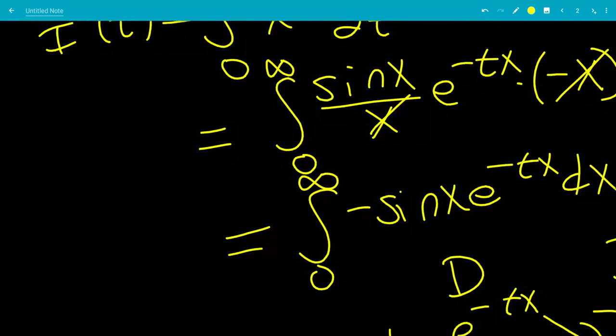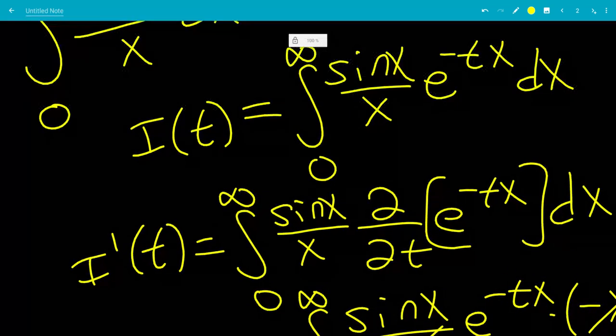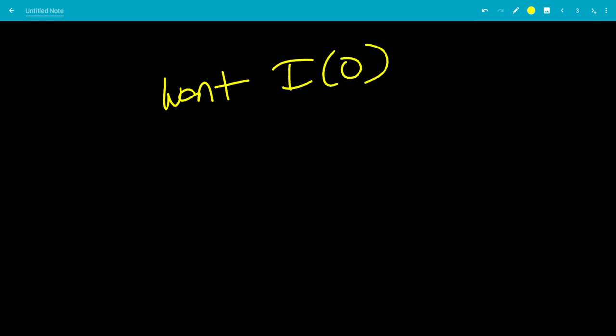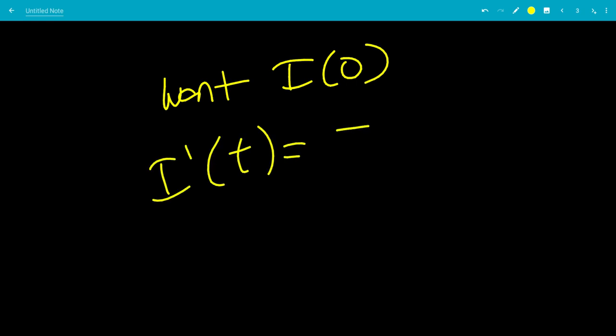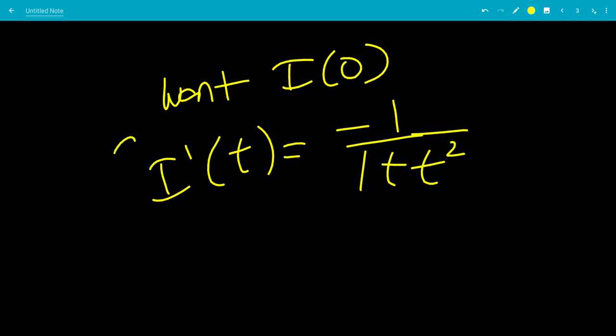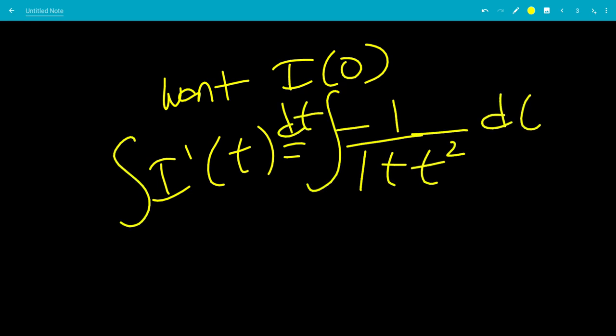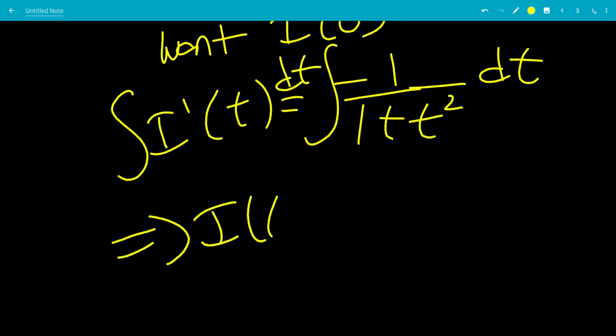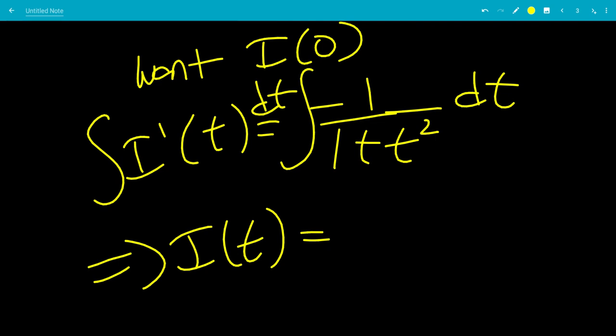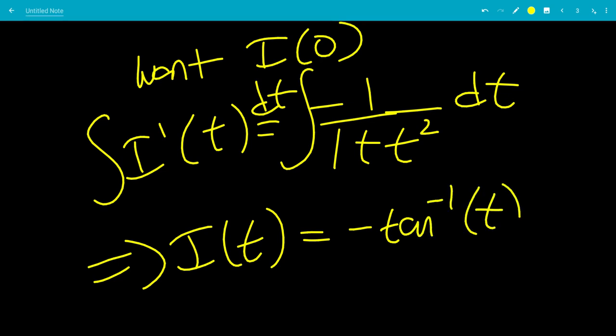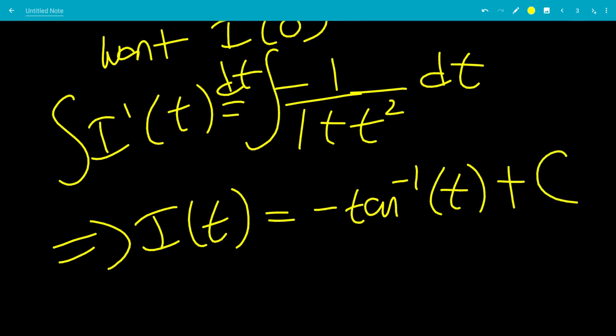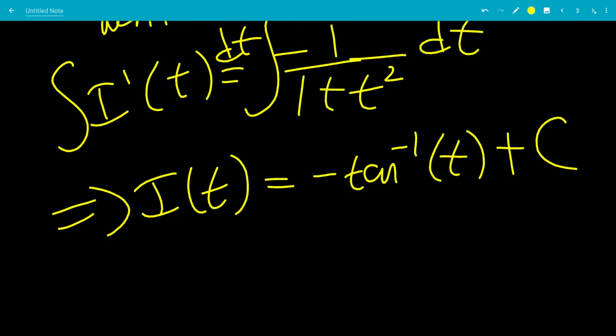So I'(t) equals negative 1 over 1 plus t squared. We want I(0), so we integrate both sides with respect to t. The integral of negative 1 over 1 plus t squared is negative inverse tangent of t, so I(t) equals negative arctan(t) plus C.